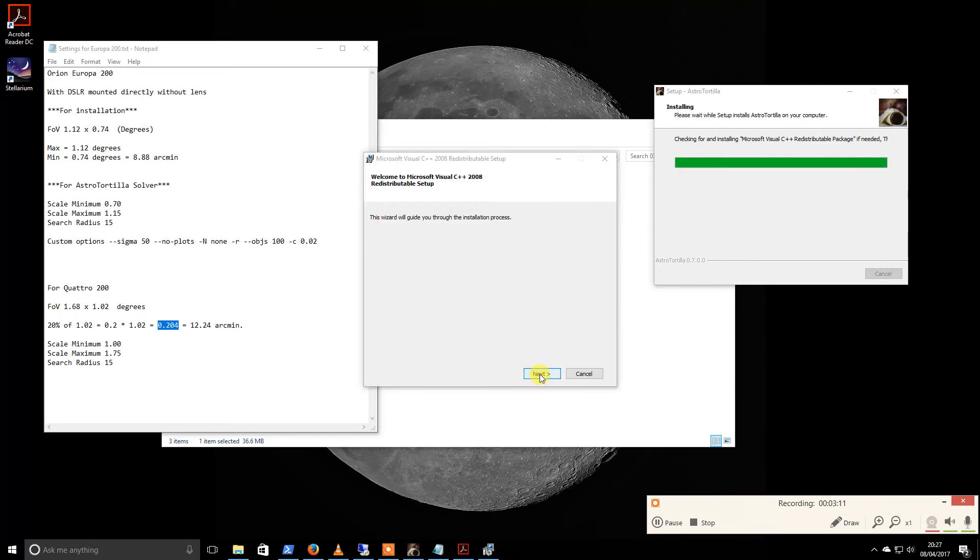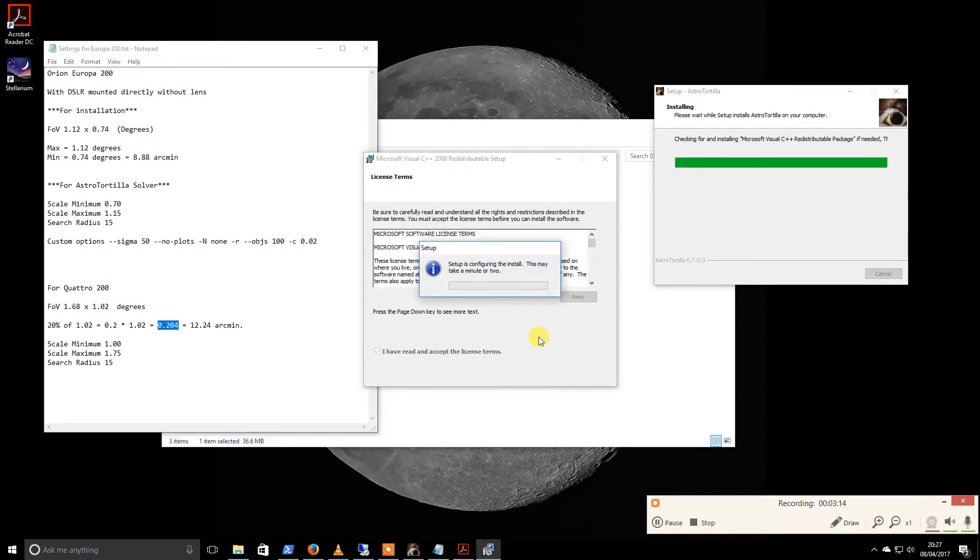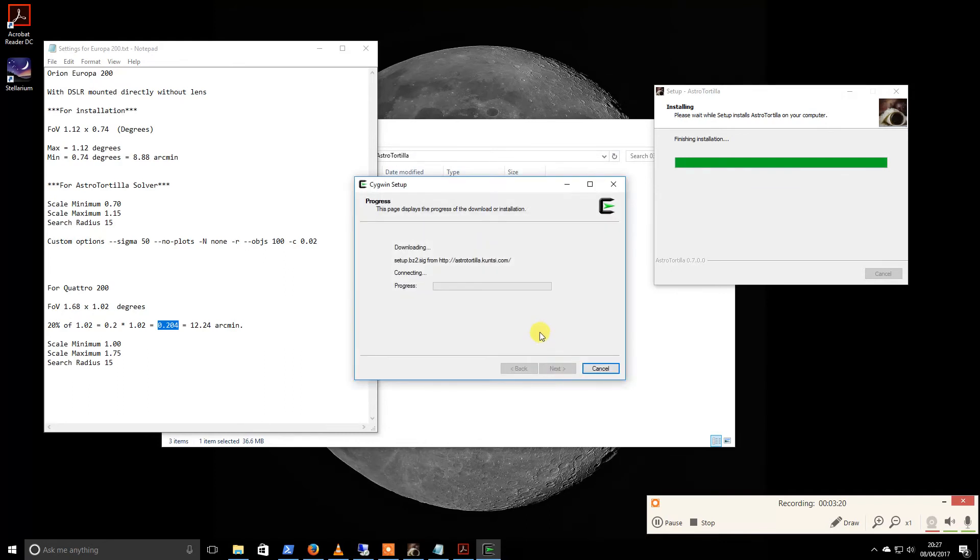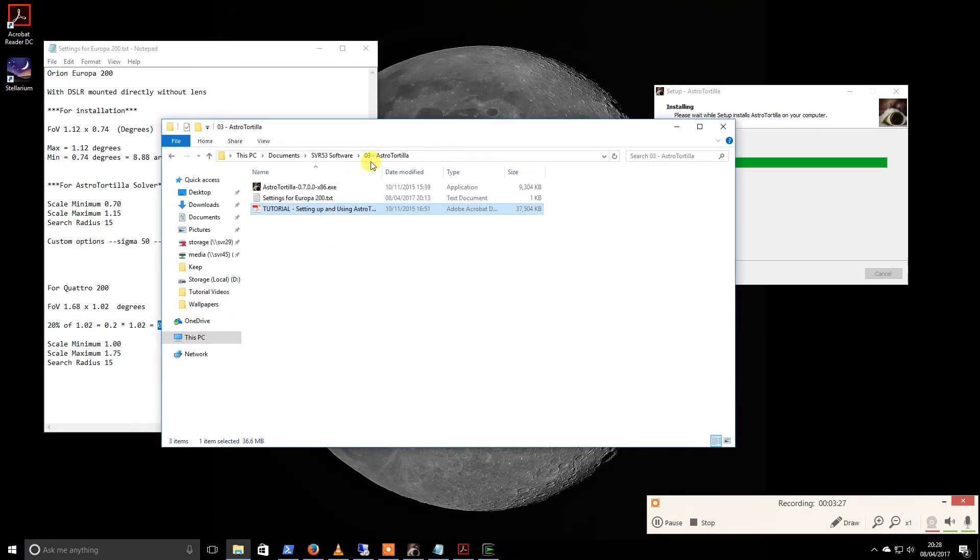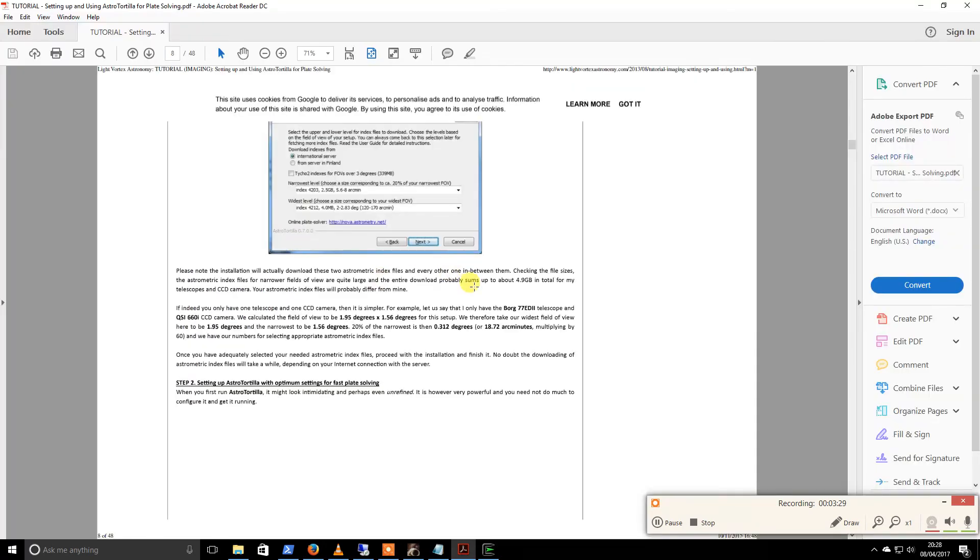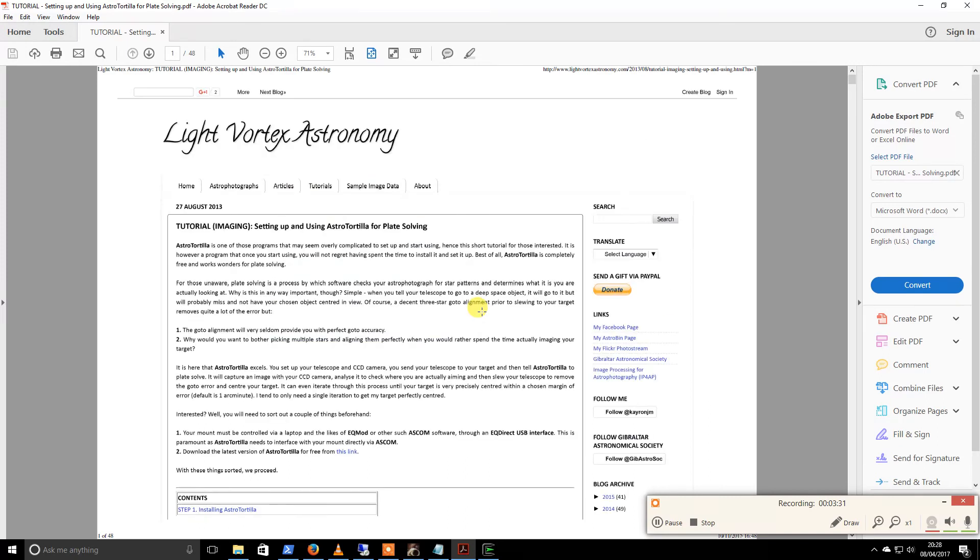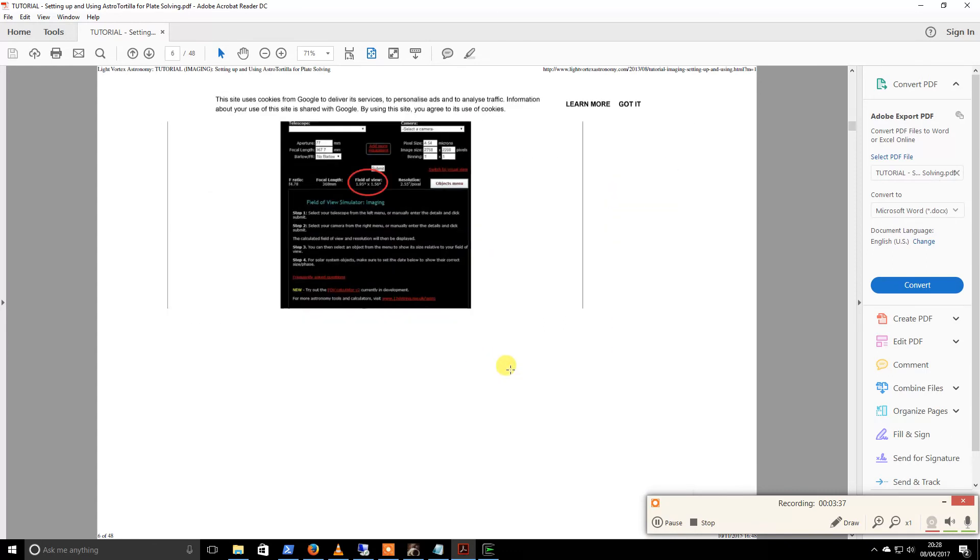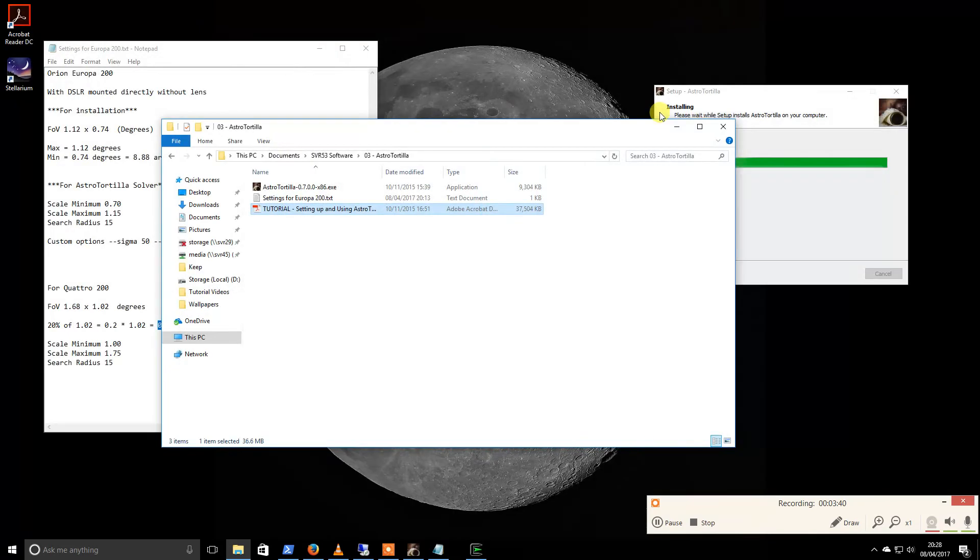So the program will just click and away it'll go. There is plenty of information on various forums about how to set this up. I actually have a printed PDF, so I will share this on my website for anybody else. This comes from Light Vortex, which does some wonderful tutorials. If you want to go and look it up, it's step by step with screenshots, it tells you how to do everything. It's a fantastic guide.